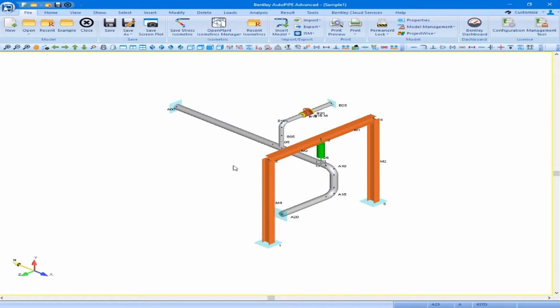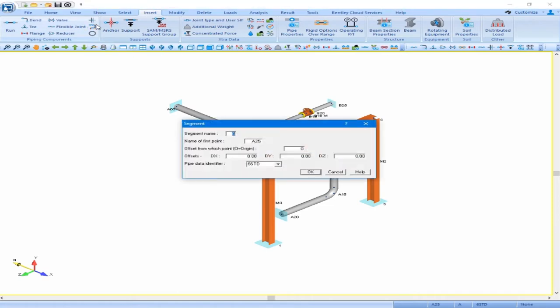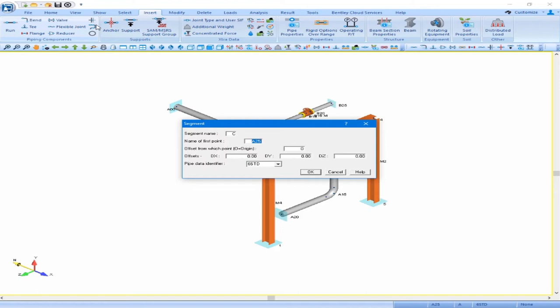We will insert the disconnected segment by coming to our insert ribbon and clicking on our segment button. This will be segment C, which is already defined because currently we have A and B defined in our model, so it automatically goes to the next letter. Our first point will be defined at whatever our active point in our model is. Currently that's A25, but this is a disconnected segment, so we want to define a brand new first point, and we will name that C00. We will offset this point C00 from our B25. In other words, we will be offsetting our discharge nozzle from our suction nozzle.